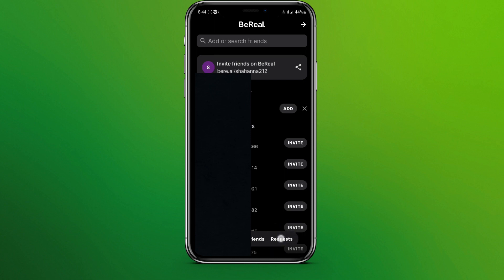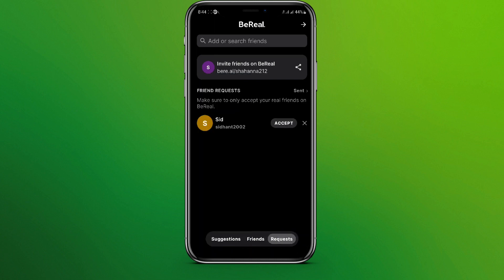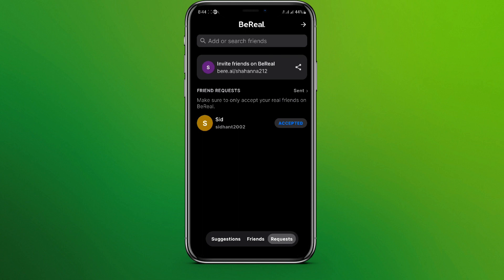Simply tap on this. Here we can see all the friend requests we have got. I have got one over here, and to accept it simply tap on this accept button. The friend request is finally accepted. This is all we need to do to accept a friend request in BeReal.